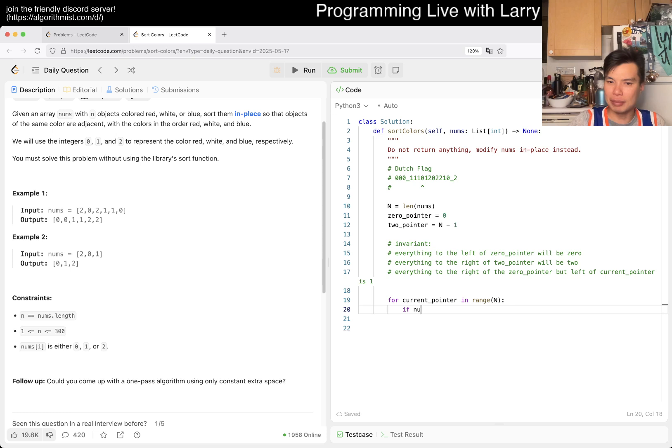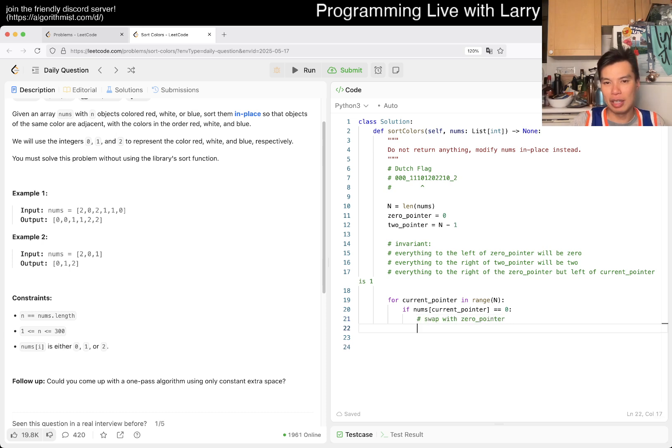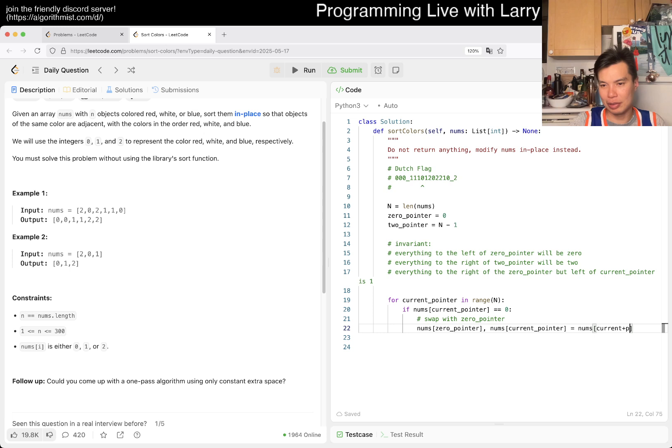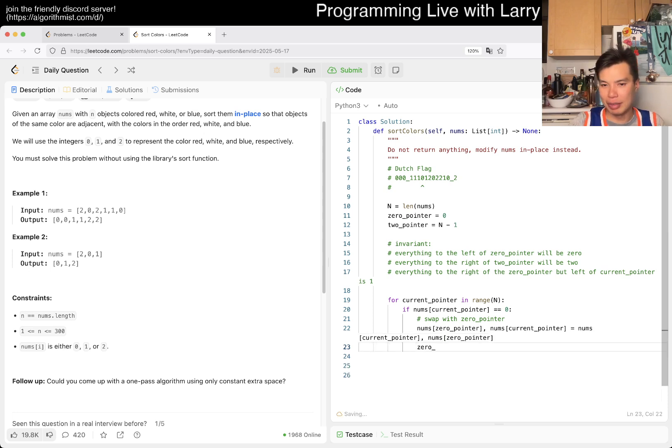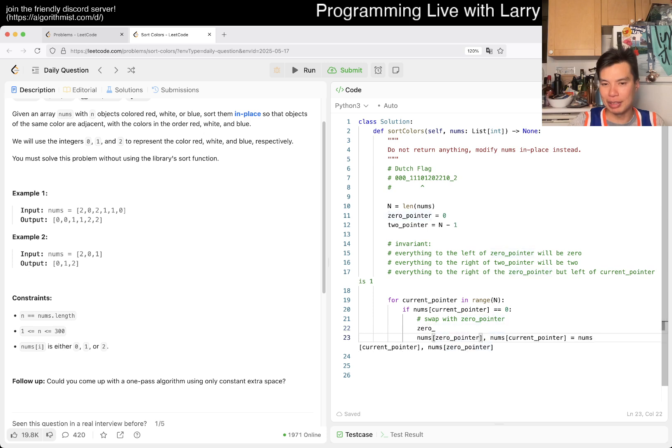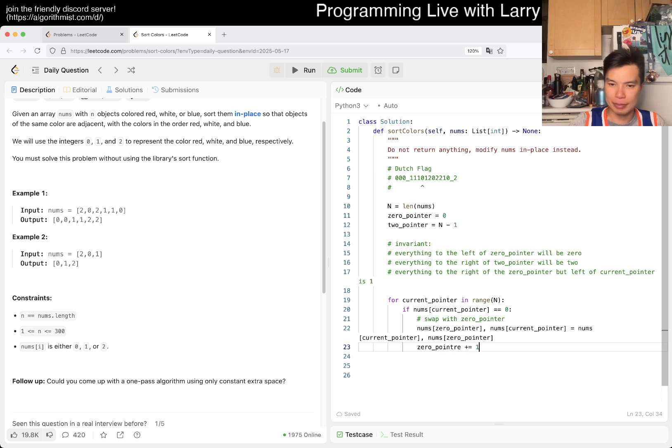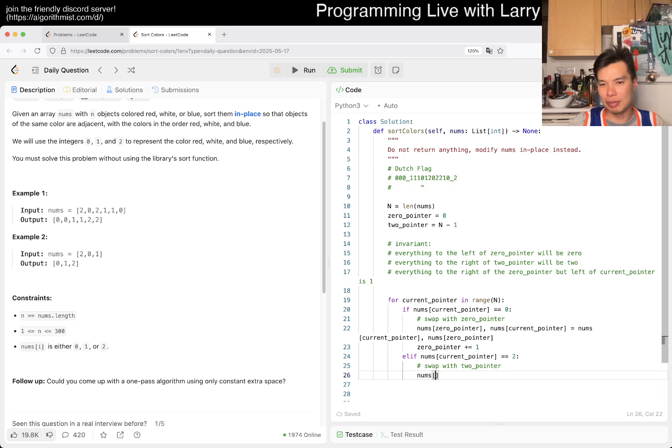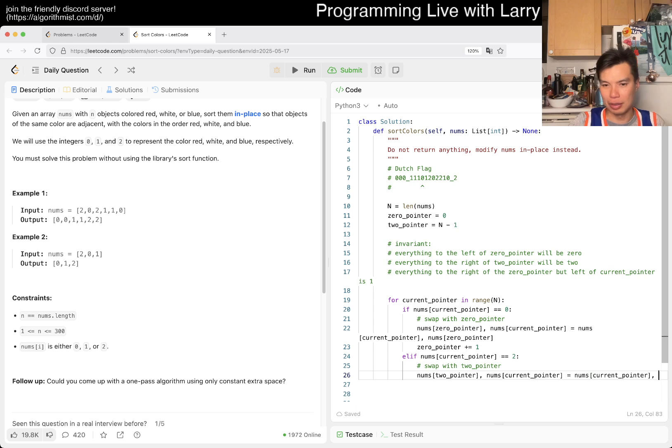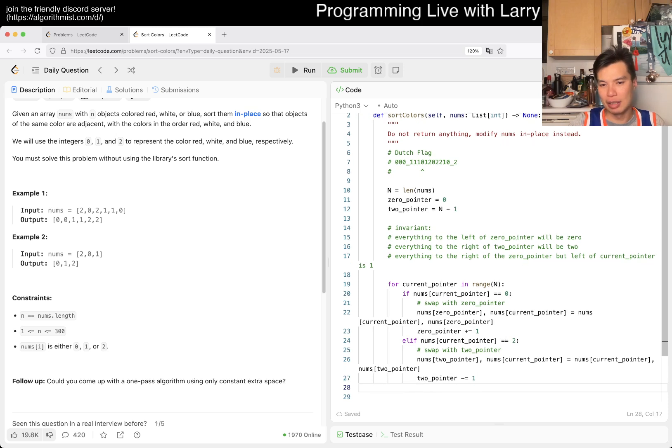And if you're not familiar with it, invariant is just something that never changes at the end of, beginning, at the end or at certain points of something. And in here the invariant is that everything to the left of zero pointer will be zero. That's basically it. Everything to the right of two pointer will be two, and then everything to the right of the zero pointer but left of current pointer will be one. And that's it.